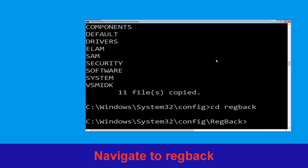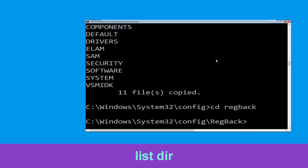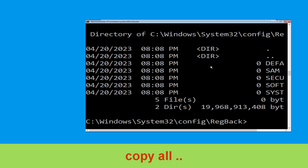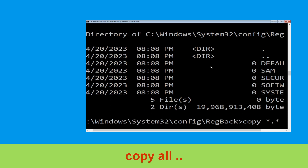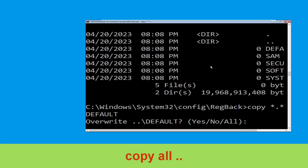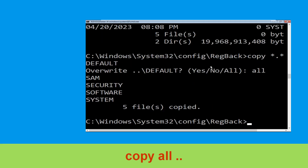Now type cd regback and hit Enter to execute the command. Now type copy *.* .. and hit Enter, then type all and hit Enter to execute the command.